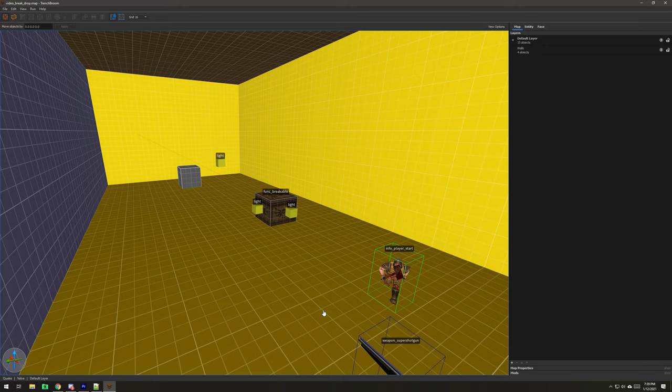There's a couple places in Trench Broom where you have to set the paths correctly, and same with your compiling GUI, whether you use Trench Broom to compile or the compiling GUI like some of my tutorials have shown.